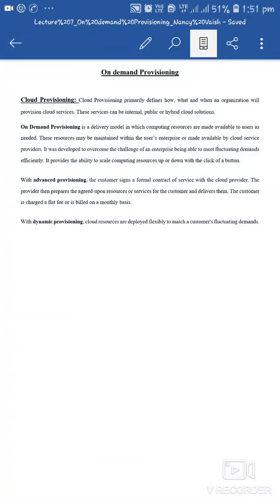In our first unit, introduction to cloud computing, this is the last topic: on-demand provisioning. I have already discussed about resource elasticity in cloud and resource provisioning. Cloud provisioning primarily defines how, where and what an organization will provision cloud services — किस हिसाब से, कैसे, और कब cloud services provide करनी हैं organization को. यह हमारा cloud provisioning का concept है.